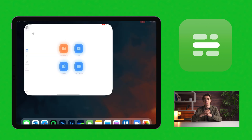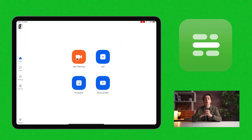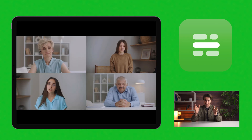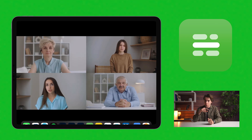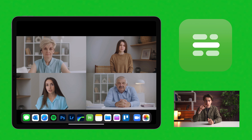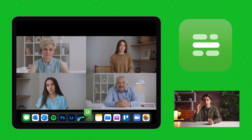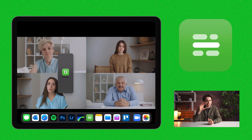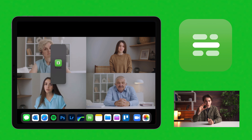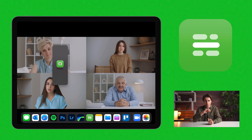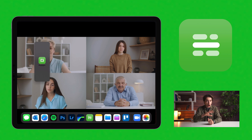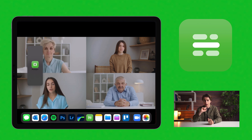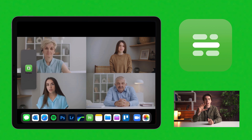Next, open up the Zoom app and start or join a call. This is the clever bit. Slowly drag upwards from the bottom edge of the screen to show the Dock. Then tap and hold on the Prompt Plus icon and drag it onto the screen. As you drag it, you'll see the outline of the app window. Drag it over to the side of the screen nearest the camera and then release.